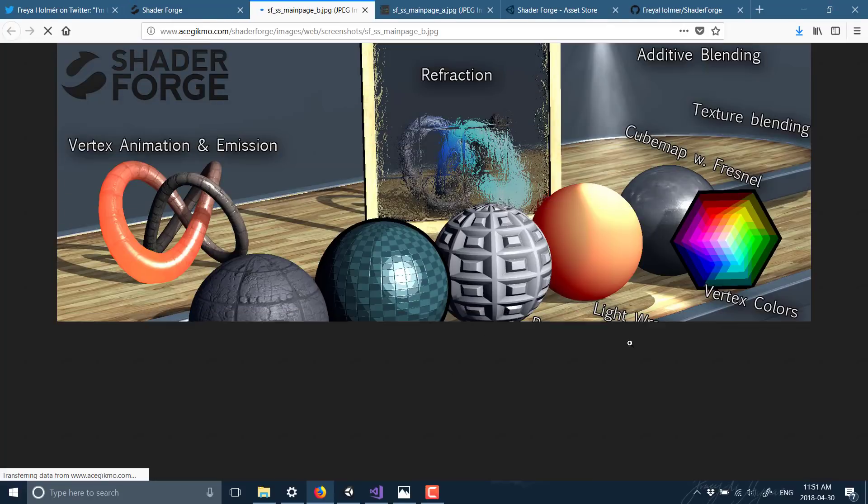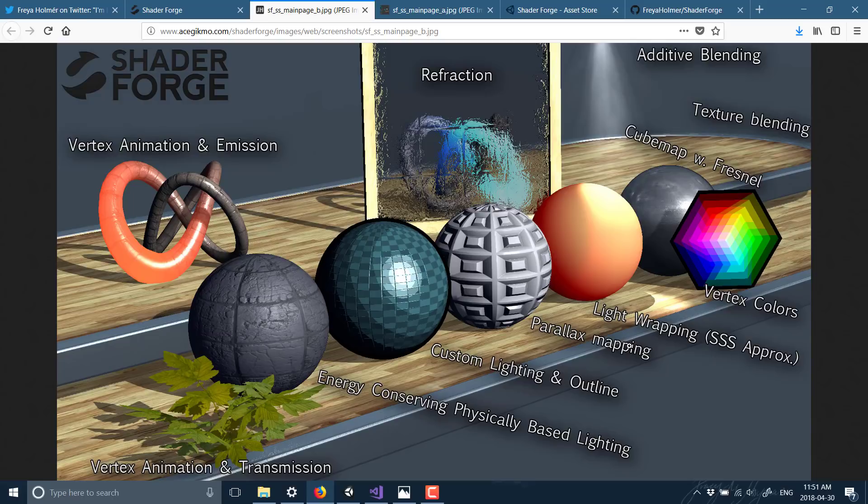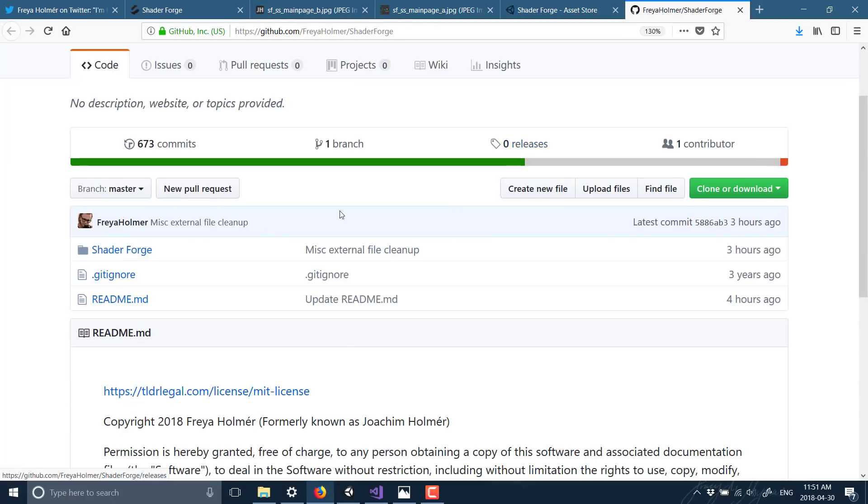And it can create some pretty nice results pretty easily. Now in terms of being open source, the developer just put it up on GitHub.